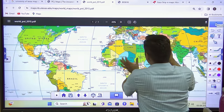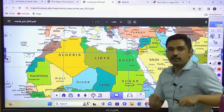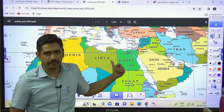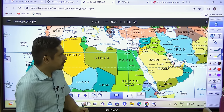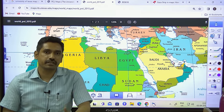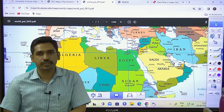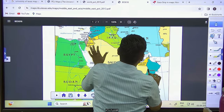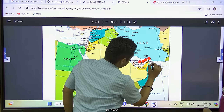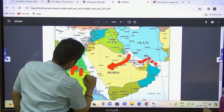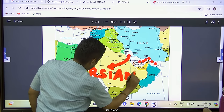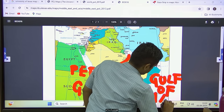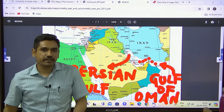The first region we'll start with is the Middle Eastern region. Since 2015, you get at least one question from West Asia or the Middle Eastern part in UPSC. The first critical area is the Strait of Hormuz, located exactly between the Persian Gulf and the Gulf of Oman.